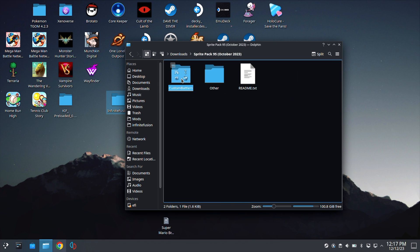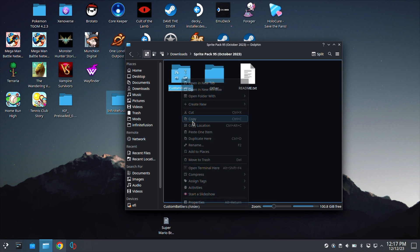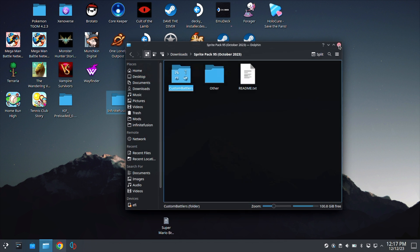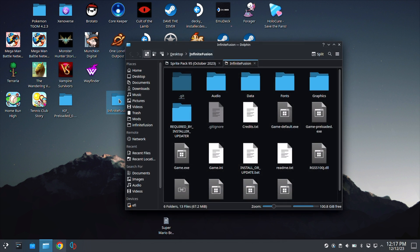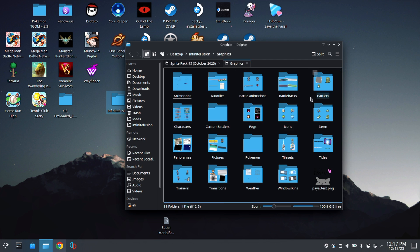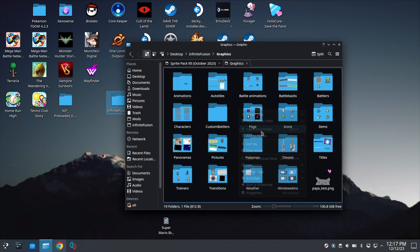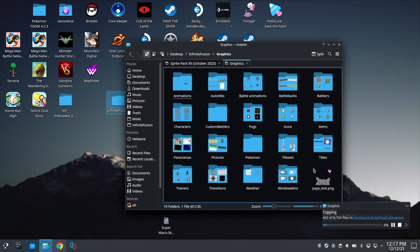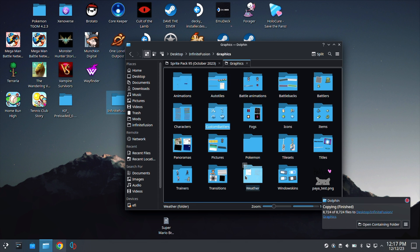So go ahead and right click this, hit copy. Now let's go back to your folder here on the desktop. Go to graphics, and then in this folder in graphics, right click and hit paste. You will then select apply all and write into. Don't go into the custom battler folder, just go straight into graphics and paste it in here. And that is it. That's how you update sprites.